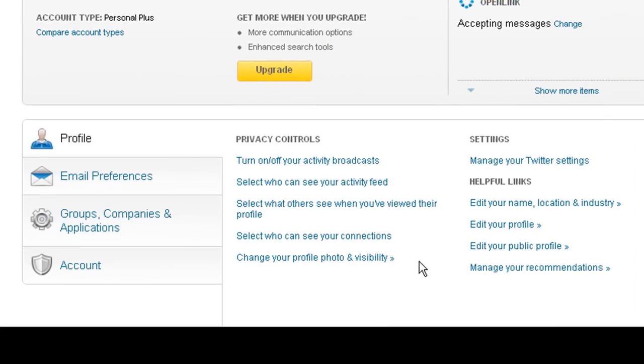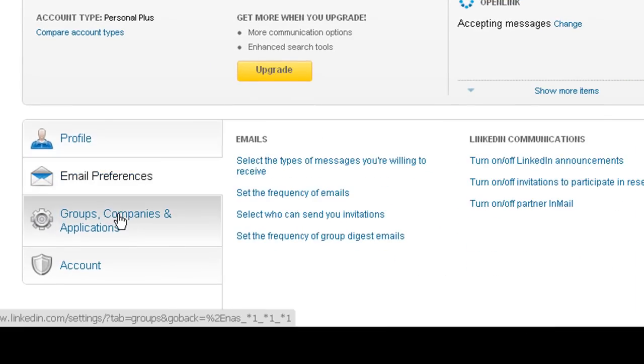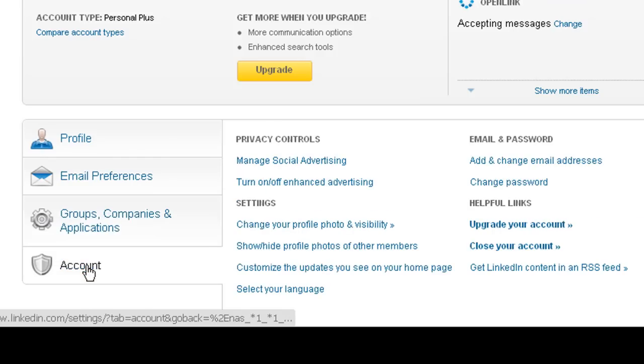See this section down in the bottom here? Every single one of these has settings that you should be interested in. But for our purposes today, what I'm interested in is right here under Account.